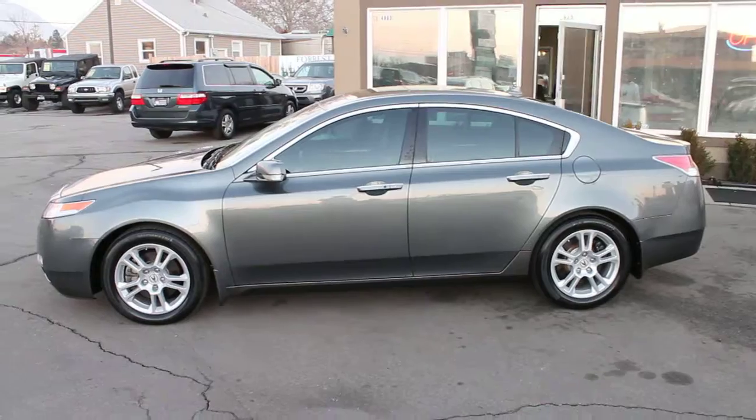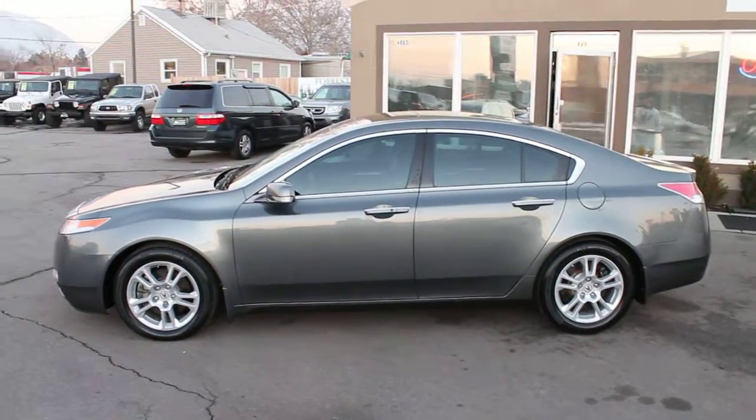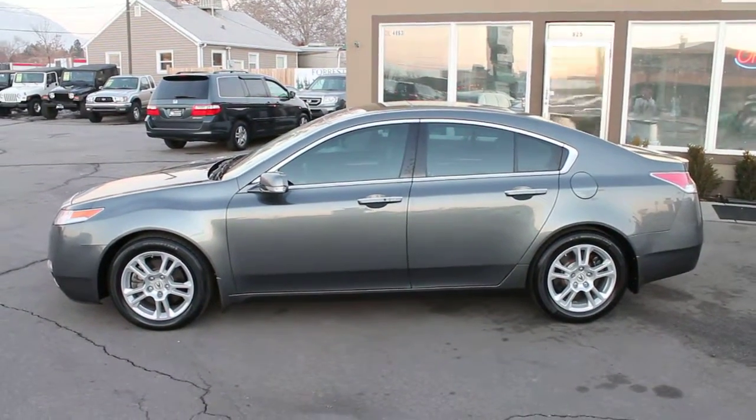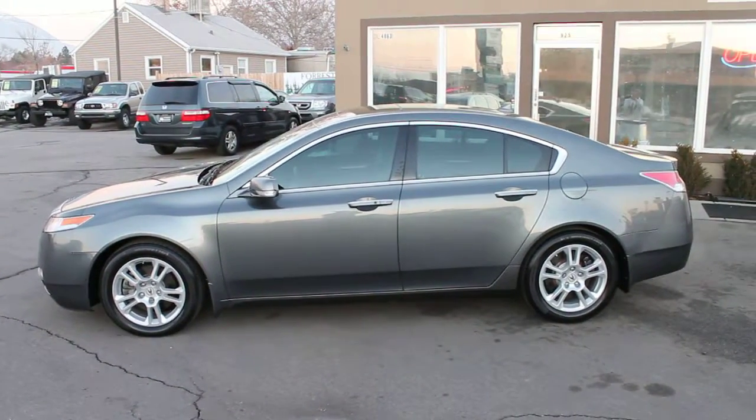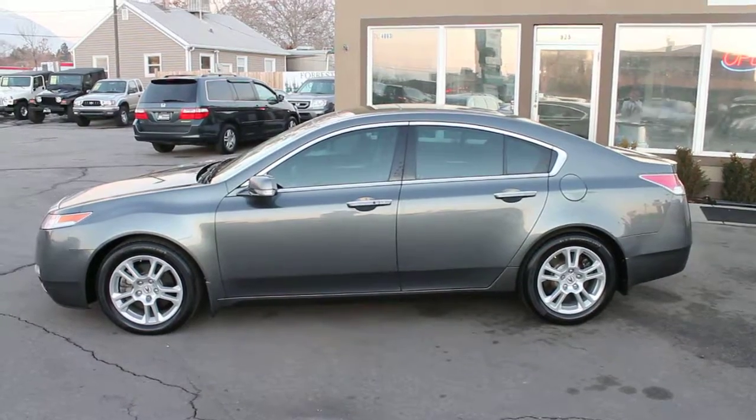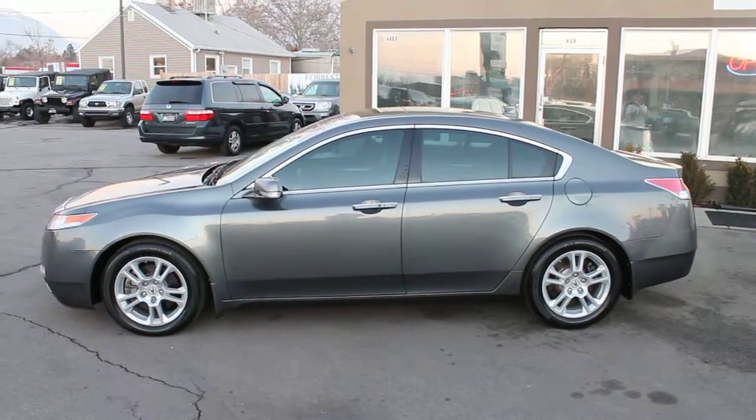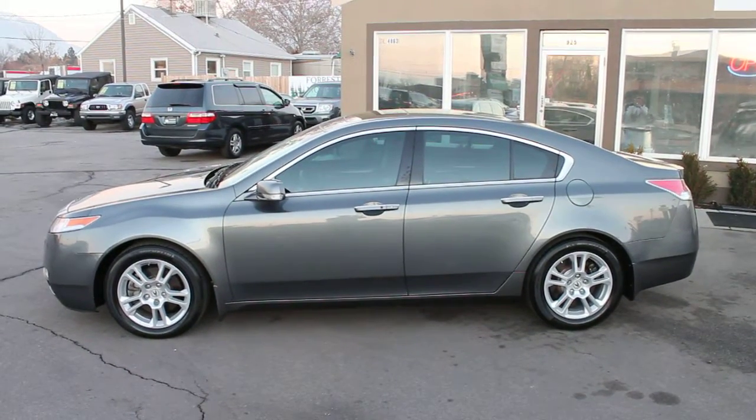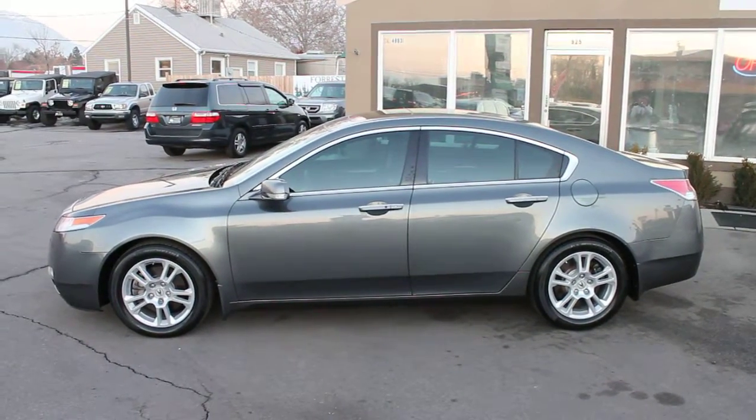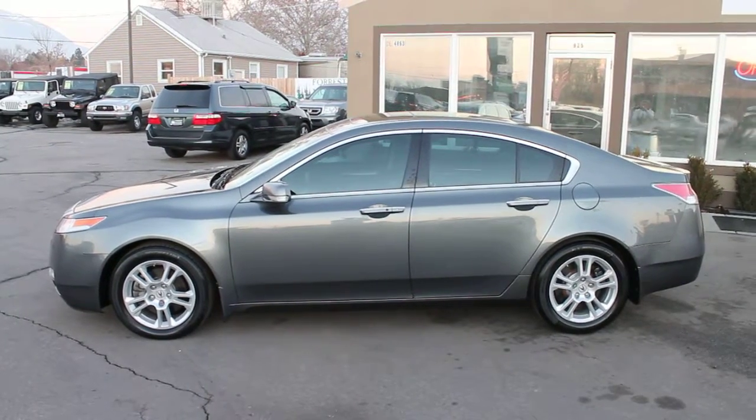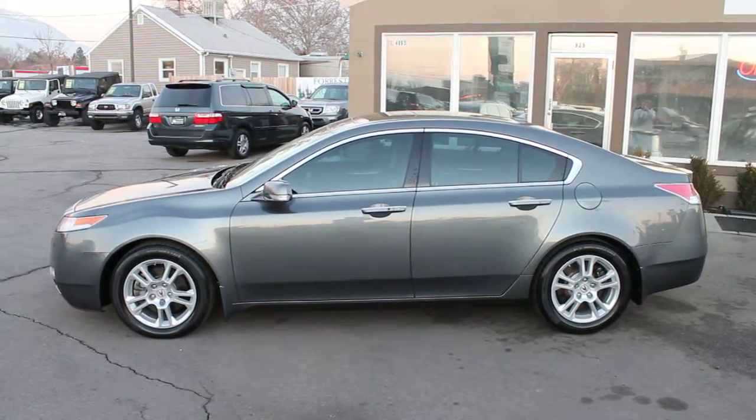Stop in today and let us take good care of you here at Forest Motors. Test drive this 2009 Acura TL with a clean title and 24,000 miles.